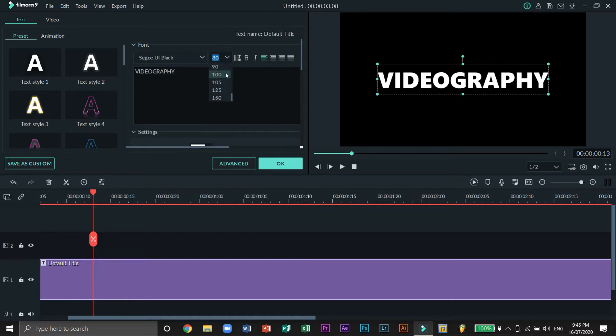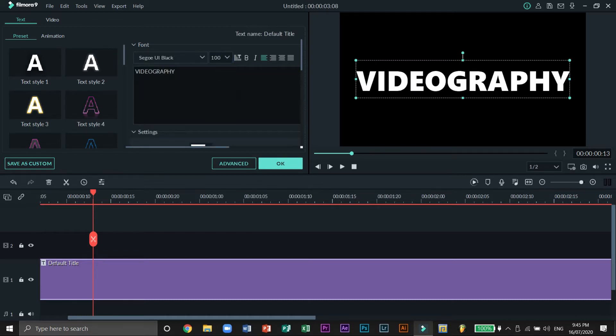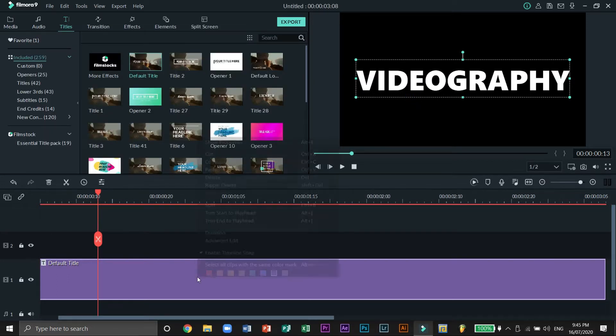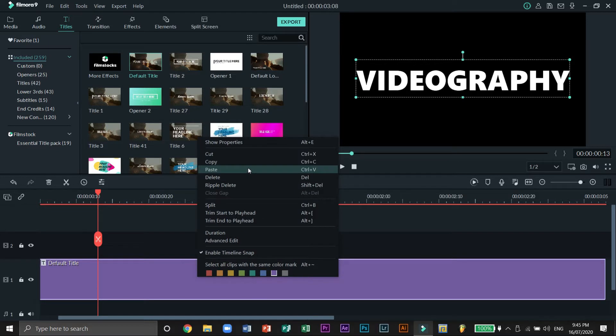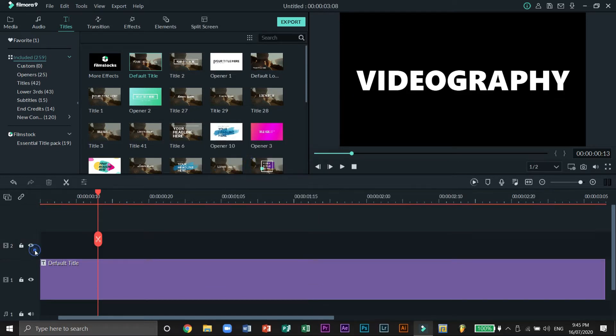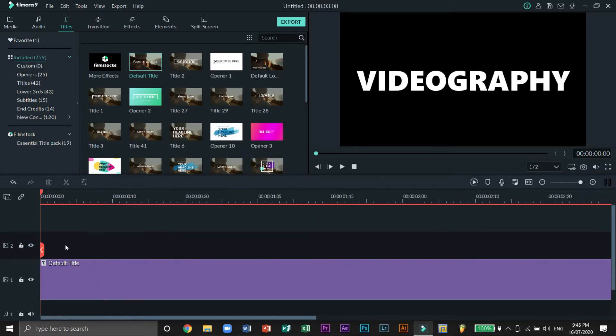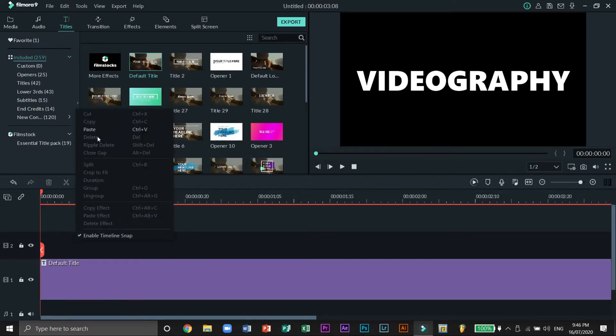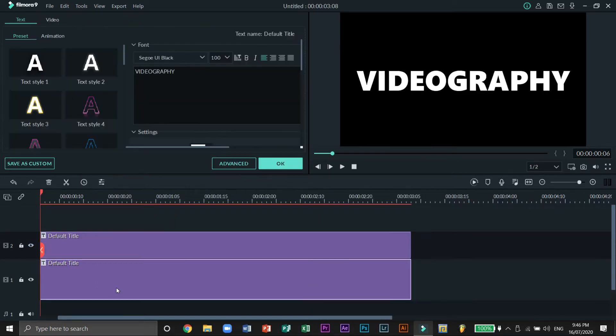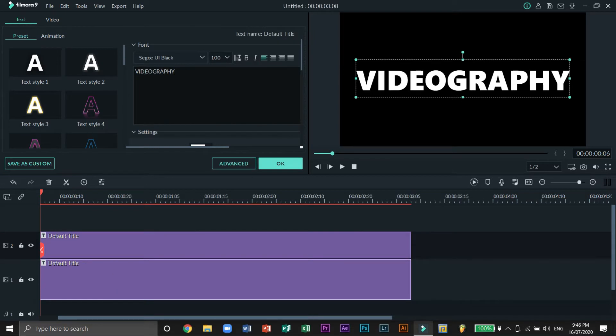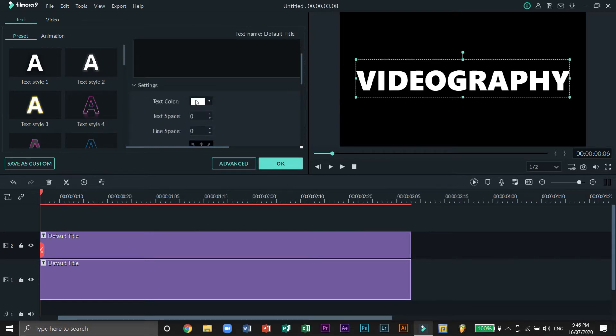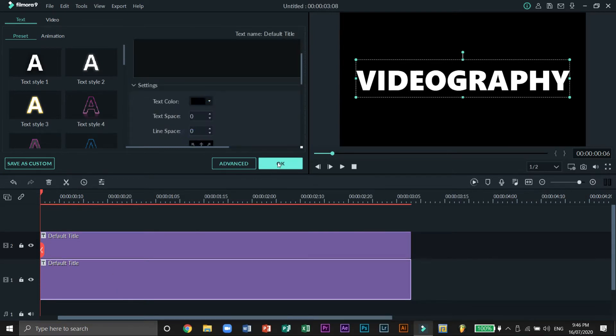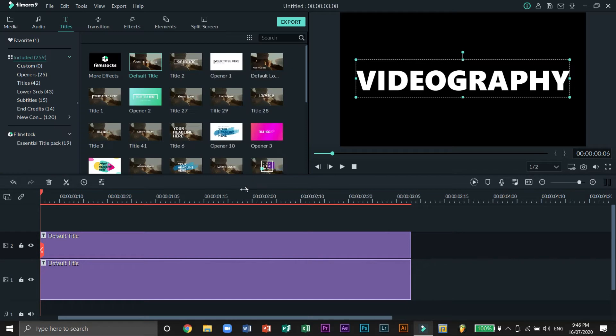Then let's change the font to something that has large and bold letters. Let's also change the font size to 100 to make it large and make sure that it's centered. Next hit OK, let's right click on this and press copy, then select the second layer by clicking on the left part of the timeline and paste.